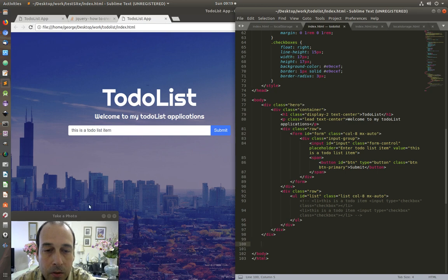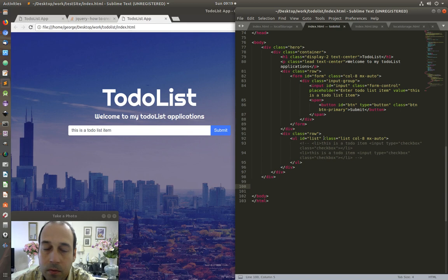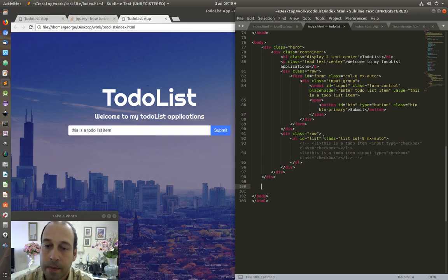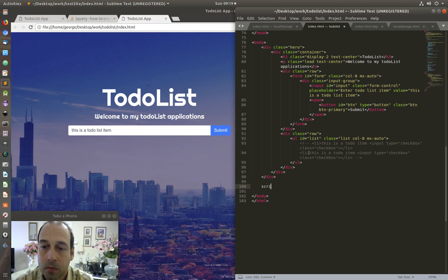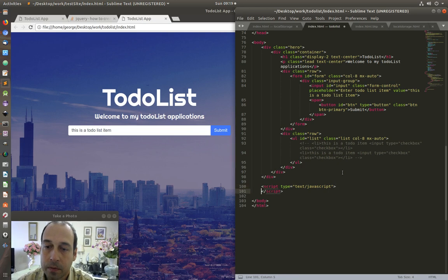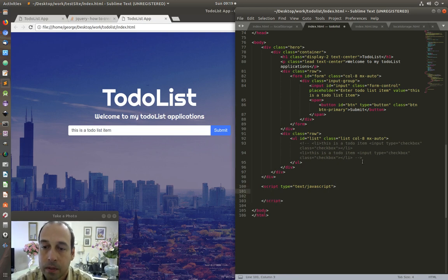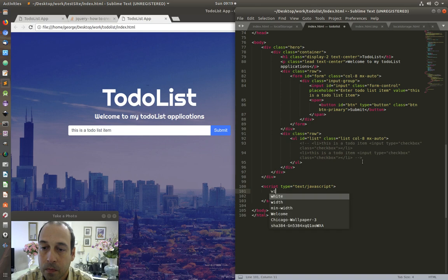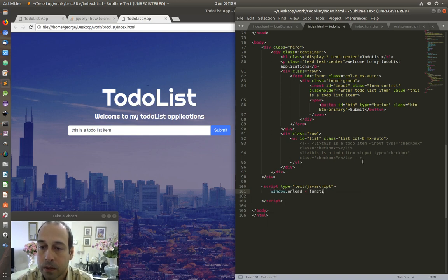Of this input box and stores it into the list. So heading to Sublime, I'm going to go down at the bottom just before the body tag, I'm going to type 'script', press tab, and that is going to give me the JavaScript section. In here the first thing I'm going to write is 'window.onload equals function'.